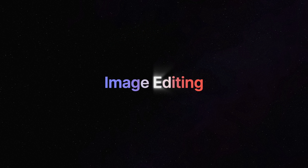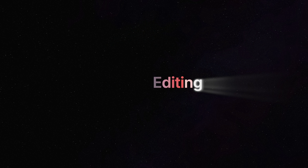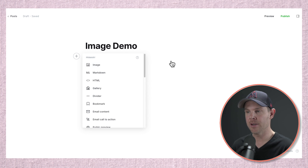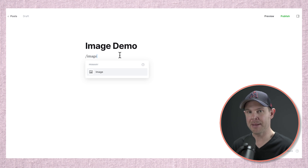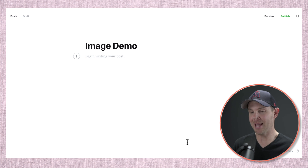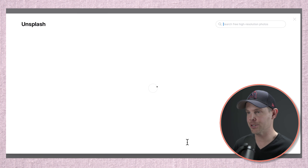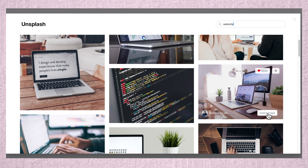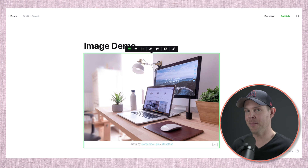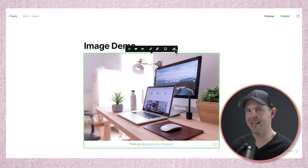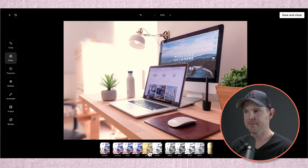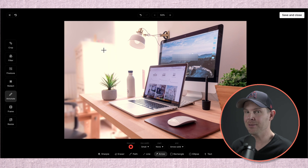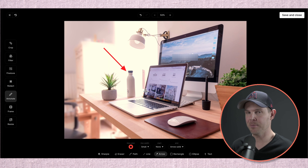Since we're on the topic of images, that brings me to point number three: how Ghost handles images in your posts and pages. Adding an image is super easy — click the plus button and choose image, or just type slash image like you're on Notion. There's also a built-in Unsplash integration; type slash UN for Unsplash and you've got a whole library of free stock photography to choose from. There's even an image editor built into Ghost — click the pencil icon to add a filter, resize to a specific dimension, redact logos or sensitive information, and even annotate images. This works with any images, not just from Unsplash.